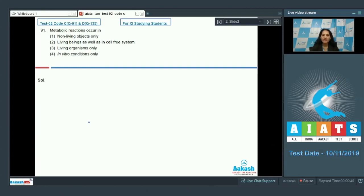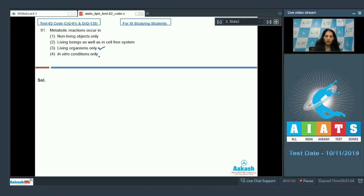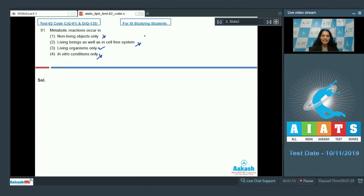So metabolic reactions occur in living organisms only - this is correct. In vitro conditions only? No, metabolic reactions can be made in vitro conditions, which we call living reactions, so this is incorrect. Non-living objects only? No. Living beings as well as in cell-free system? No, in cell-free systems living reactions can occur, but metabolic reactions occur in living organisms only.